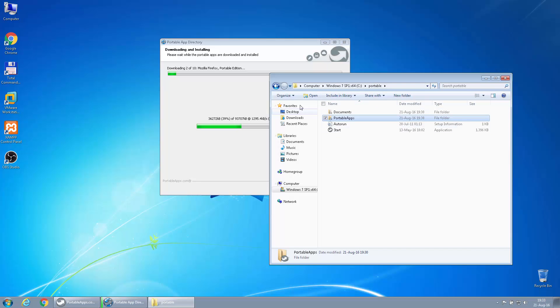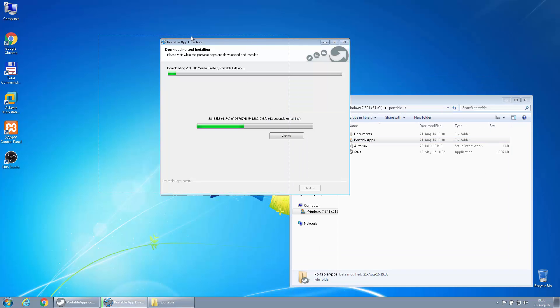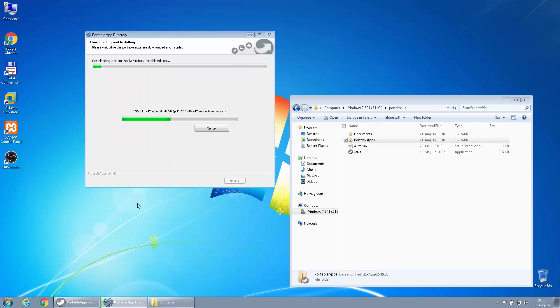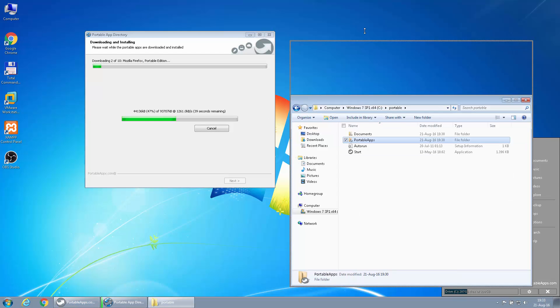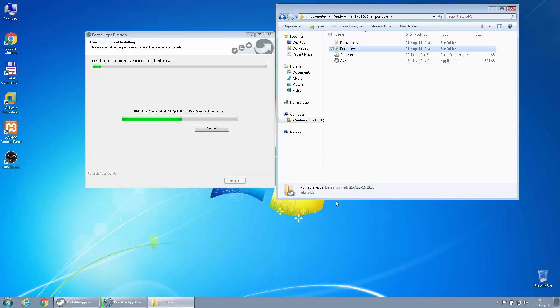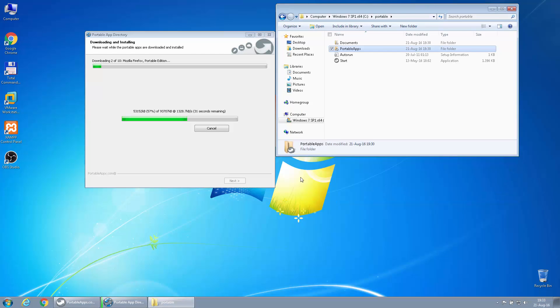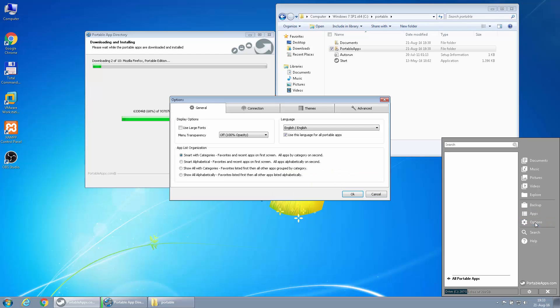And here we have the Portable App folder. Right now there's nothing installed except the platform itself, but we will see it populate as these downloads proceed. I do like this Portable Apps platform quite a lot as you can just copy it, zip it, place it, take it with you wherever you want, and everything is just right there.